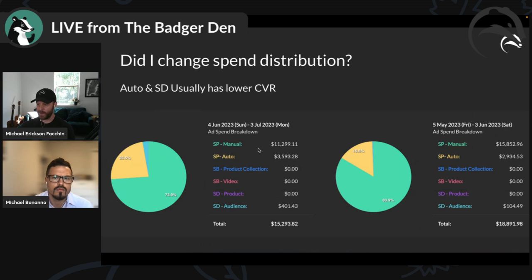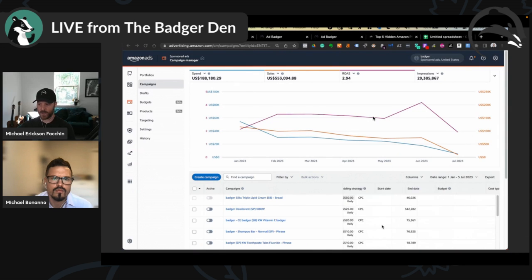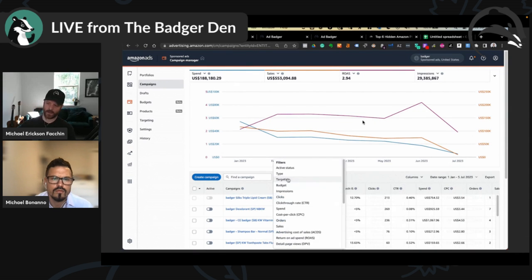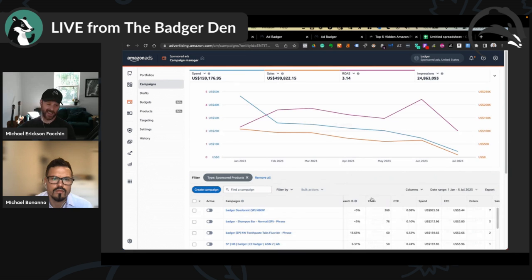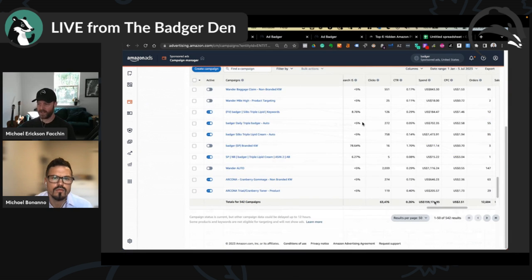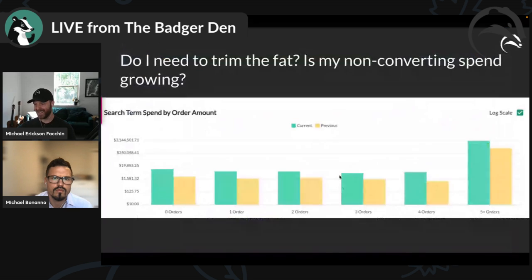Sponsored Display generally has a lower conversion rate, so you can see: 'I launched a bunch of Sponsored Display — of course my ACoS went up a little.' Getting a pulse on how much you're spending across campaign types is incredibly useful. To do this inside Amazon you'd have to click filter by type, show Sponsored Products, add another filter for auto, another for manual, and sum it all up. Here it's right there.